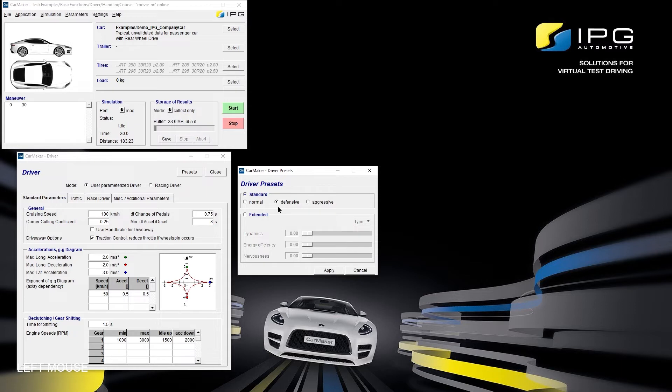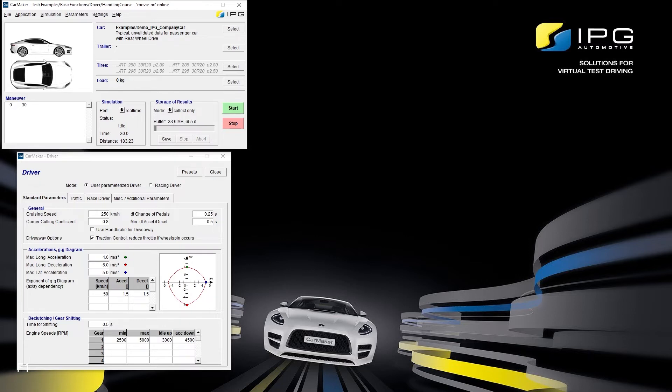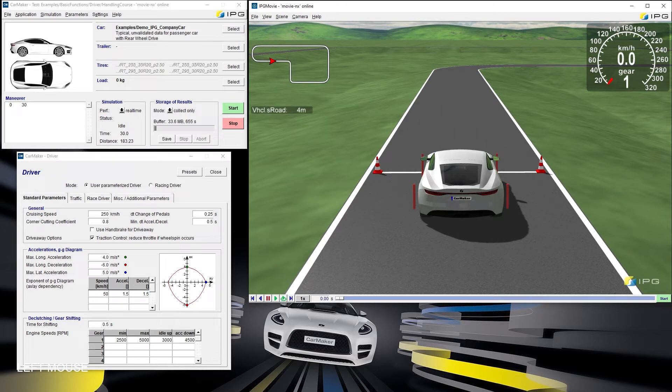A defensive driver for example has a cruising speed of 100 kph. Changing the preset to the aggressive driver will change that to 250 kph. Let me now demonstrate the influence of the parameters on the simulation. I already performed the simulation on a test track using the defensive preset. Now let's see how the change to the aggressive preset influences the driver behavior.